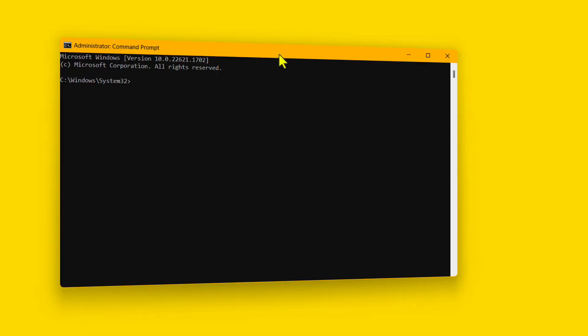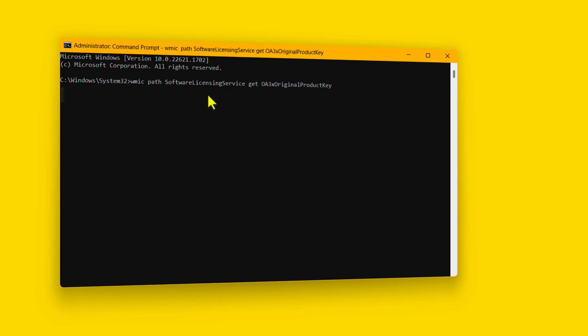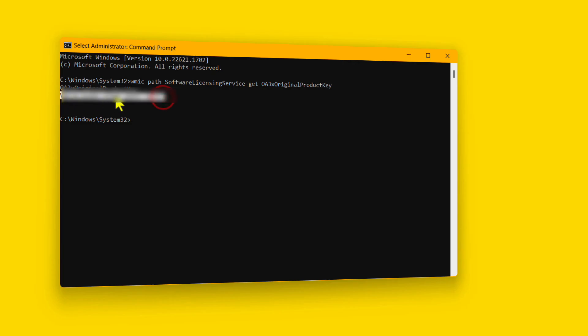Once CMD is opened, just paste this code. I will give you the code in the description below. After that, just hit Enter. As you hit Enter, it will show you your Windows 11 product key. That's how easy it is.